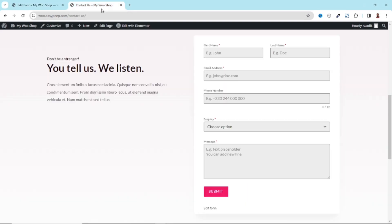So that's it on how you can create a contact form using Forminator. Now, if you want to learn how to create a multi-step form using Forminator, stick around to watch this video on your screen right now. Keep watching and I will see you in that video.